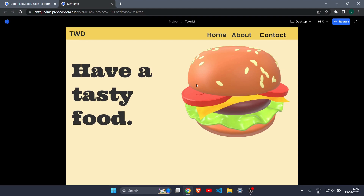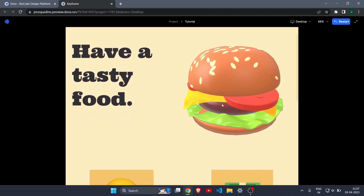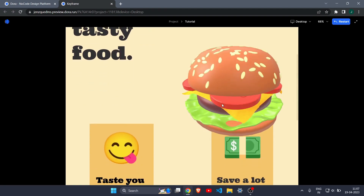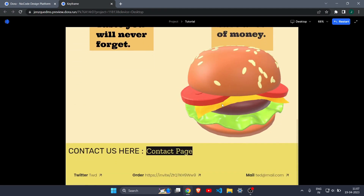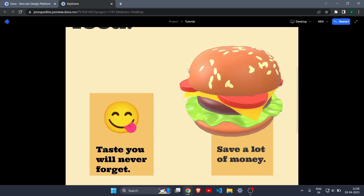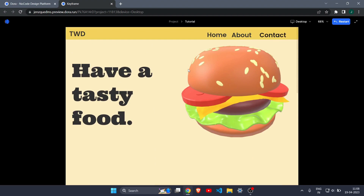Let me show you what this website looks like. You can see we have a 3D model of a burger here, and if I just scroll the website you will see the burger rotates and it has a pretty awesome scroll effect. We will be recreating this exact website in dora.run.